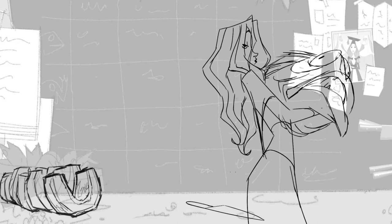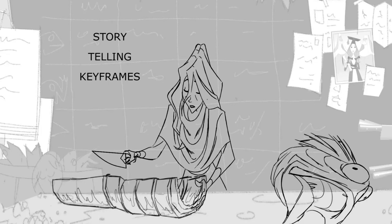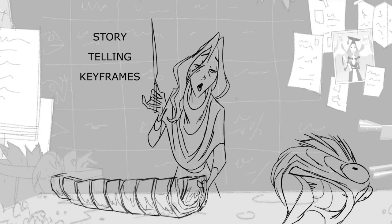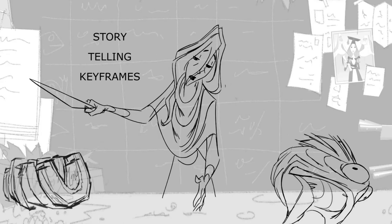The first thing that I have to focus on are the storytelling keyframes. Storytelling keyframes, more than being technical keyframes, are the drawings that tell the story of a shot.